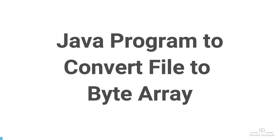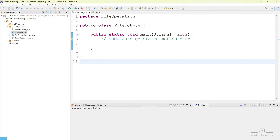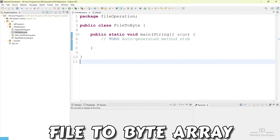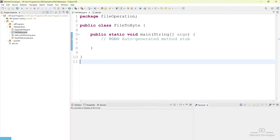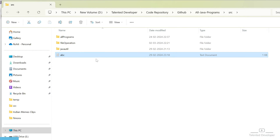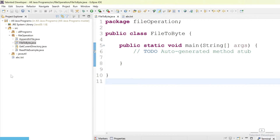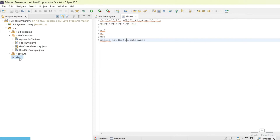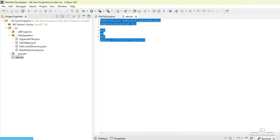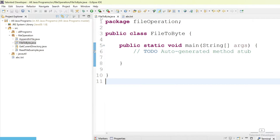Hello everyone, welcome back to Talented Developer. In this tutorial we are going to learn how to convert a file to a byte array. First of all, we need a file, and using that file we are going to convert it into a byte array. I am keeping a file at a location inside my working directory under src. You can see this is the file and these are the contents of that file.